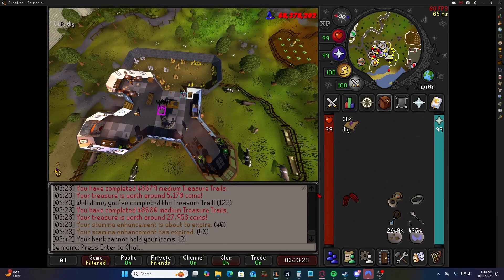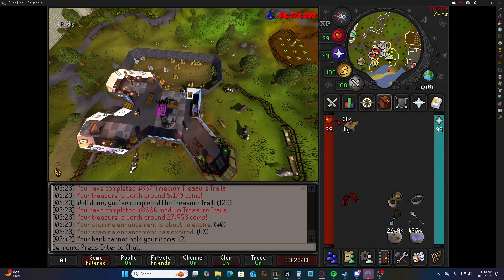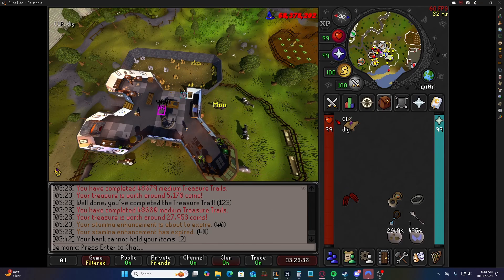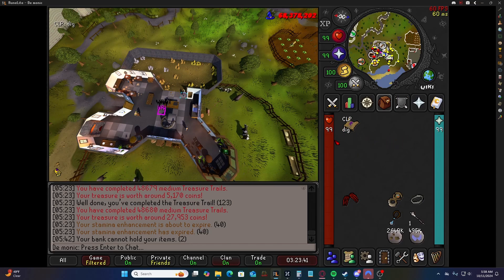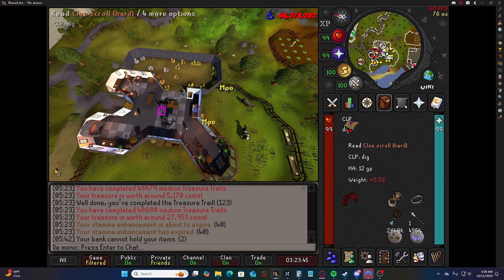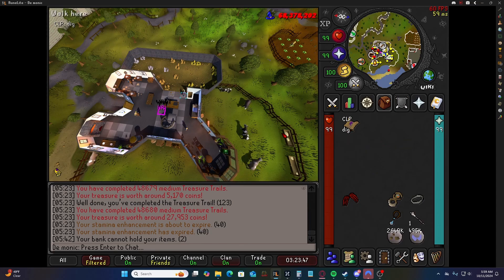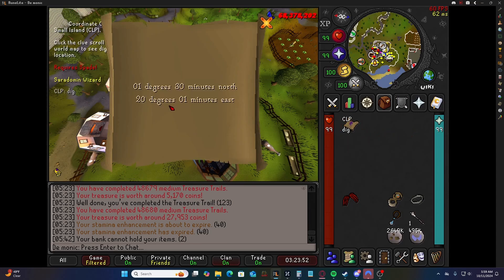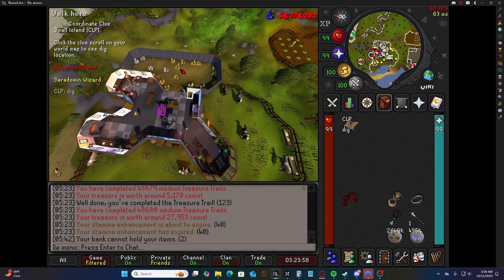I wanted to upload another efficient clue tip on the clue details plugin. This will let you know what clue step you have without opening the clue. As you can see, my hard clue has text on it, and if I open up the clue, the text corresponds to the actual step that the clue is.